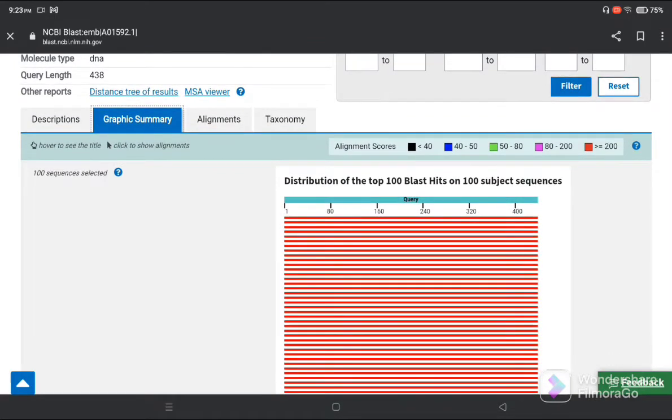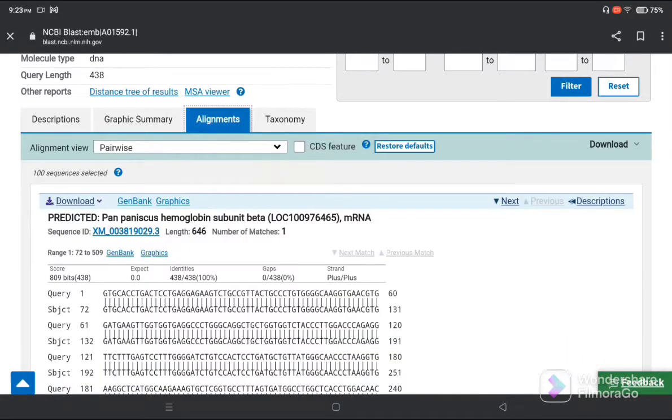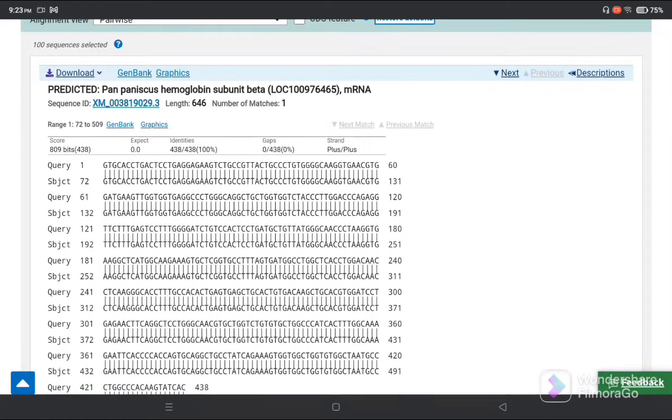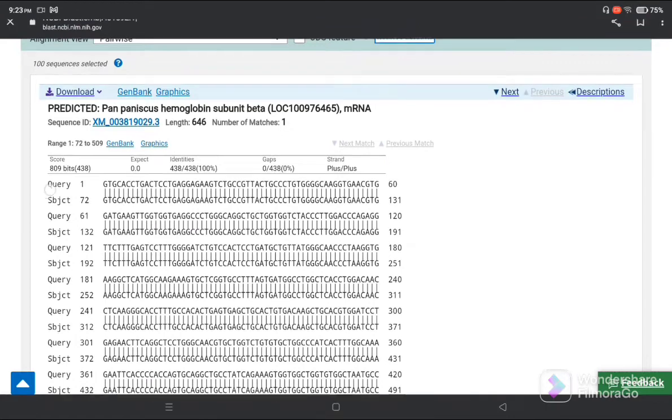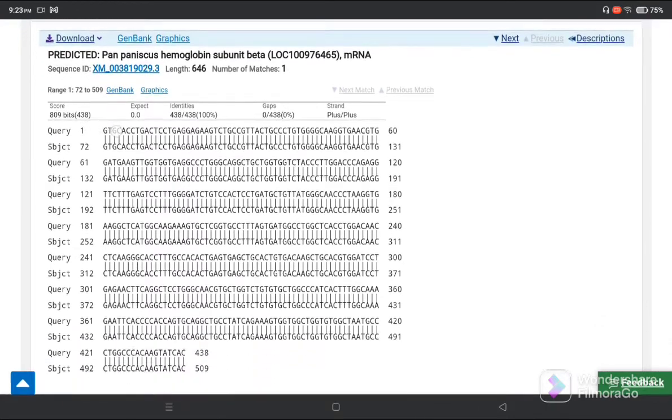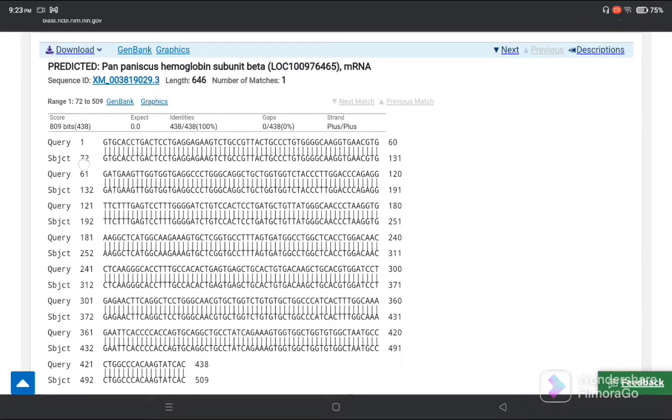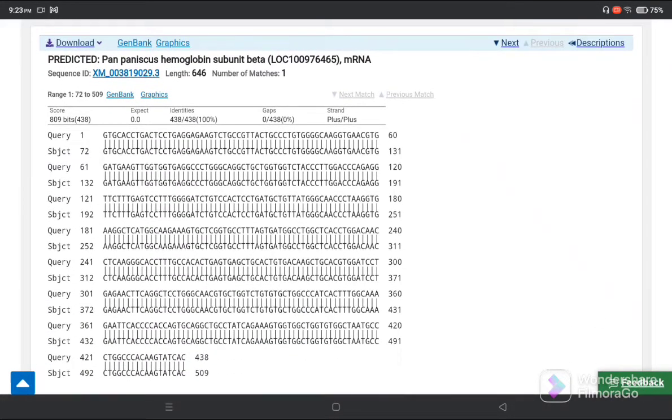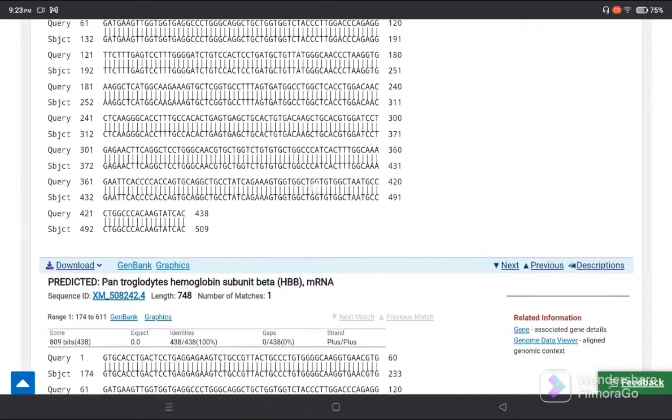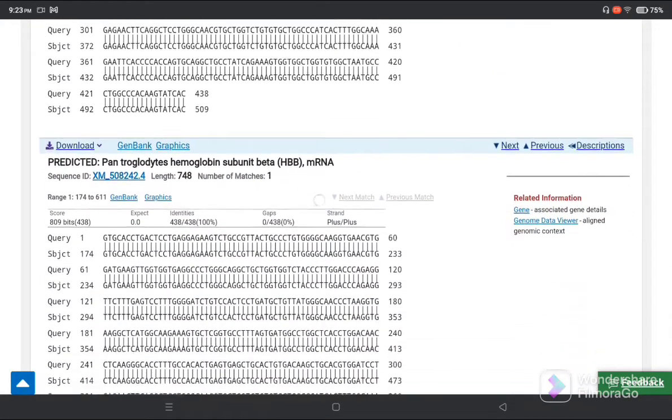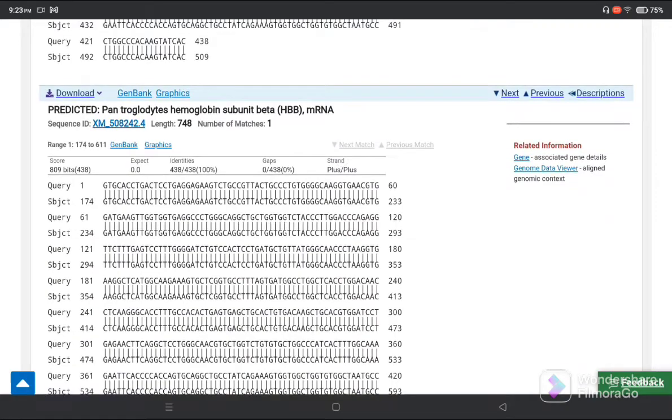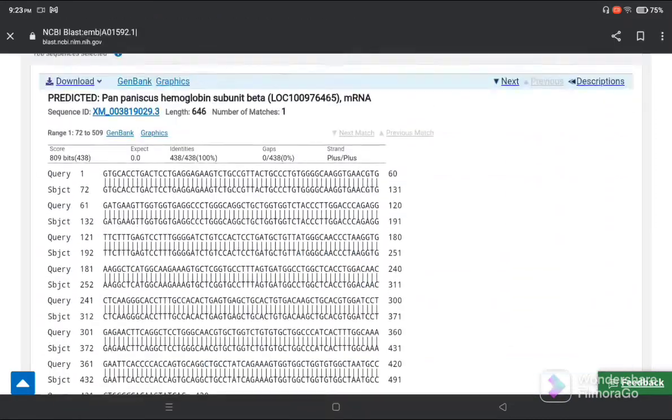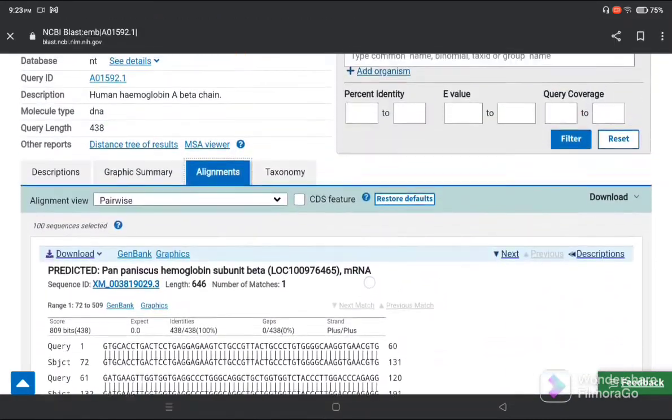Now next we go to alignment. This is our query sequence and this is our database sequence. You can see very similar. This is the alignment.